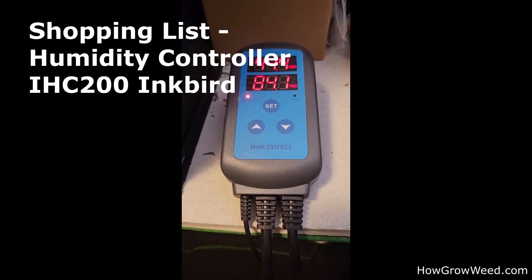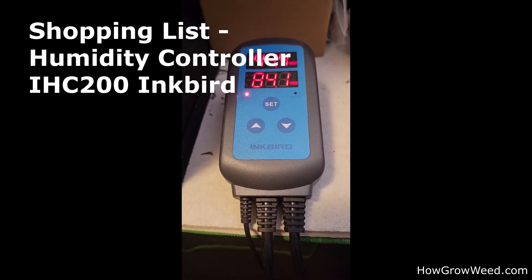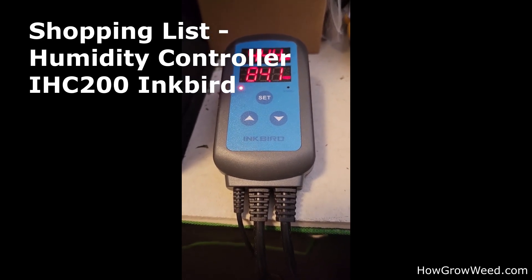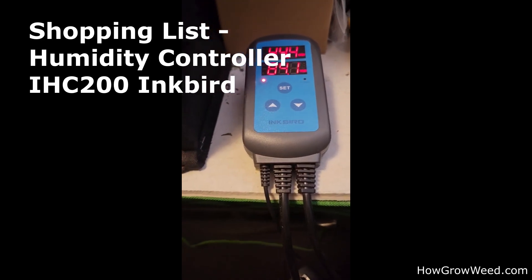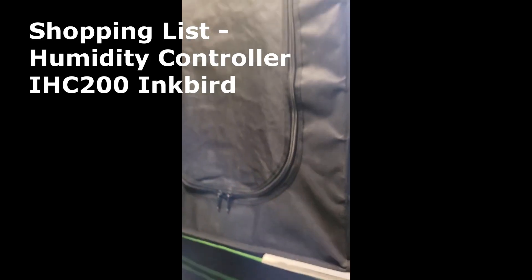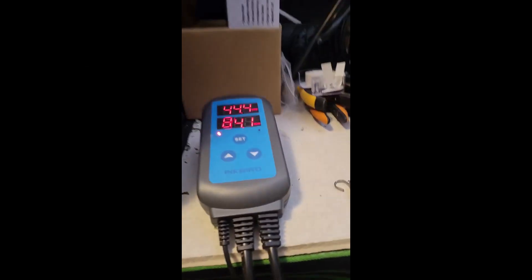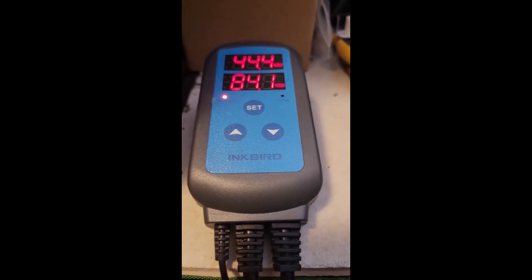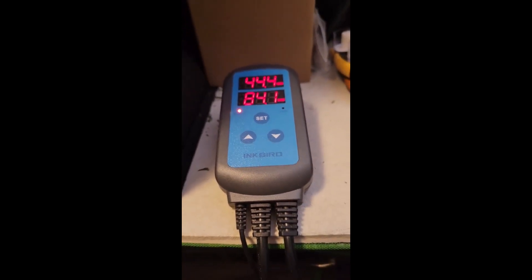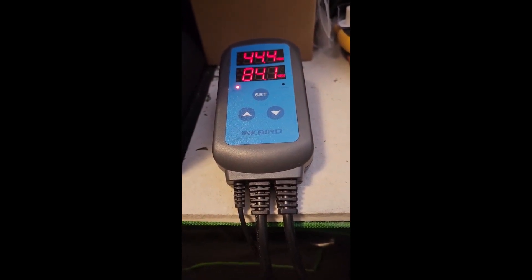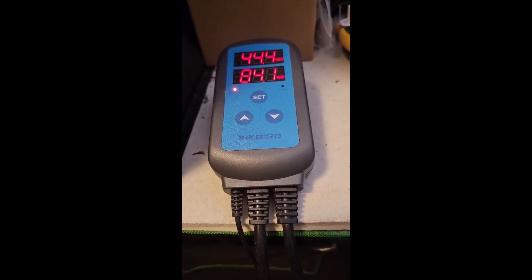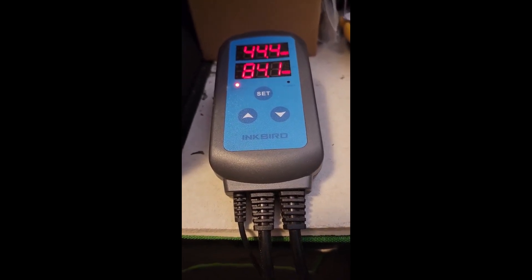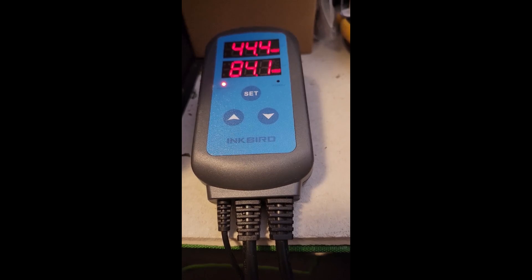So in my GrowEat setup, I use this Humidity Controller to basically control the humidity inside of my dry tent. And this controller allows for a plug that turns on when the humidity gets too low and also when it gets too high.